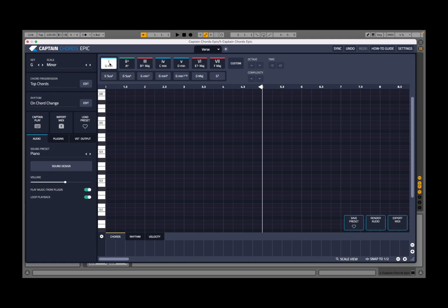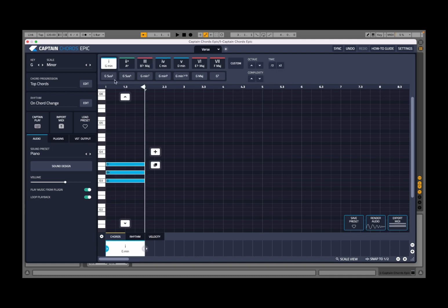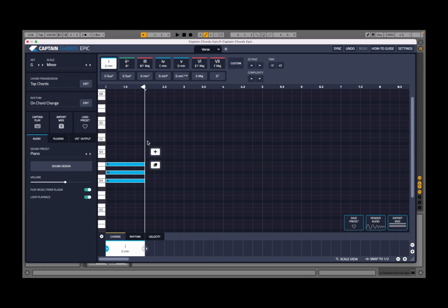If you press on the first degree — G minor — it will create a chord. A chord formed by a standard triad: the root G, the third minor B flat, and the fifth which is D. If I press here, I select this chord. If I had more chords, I would select more than one.